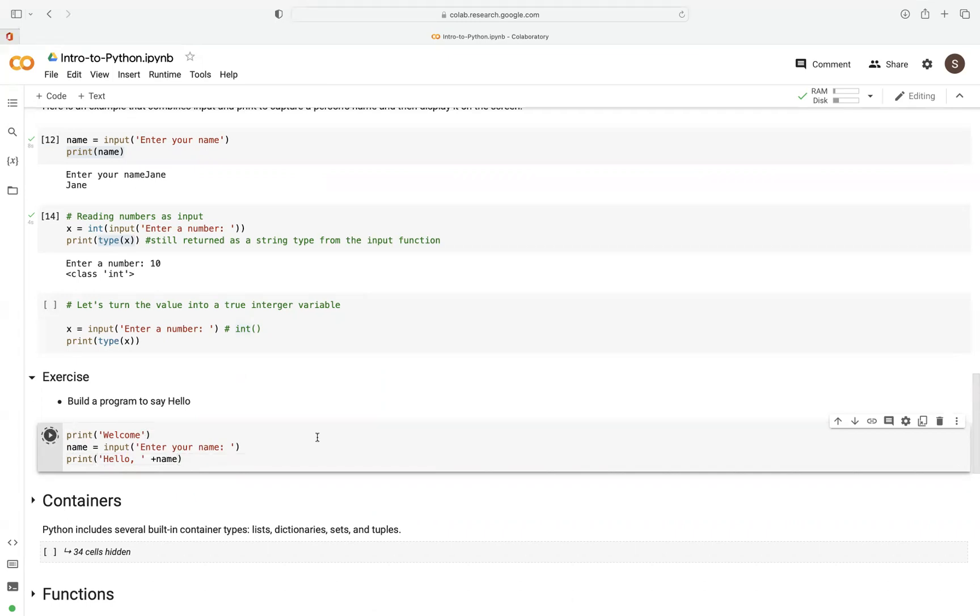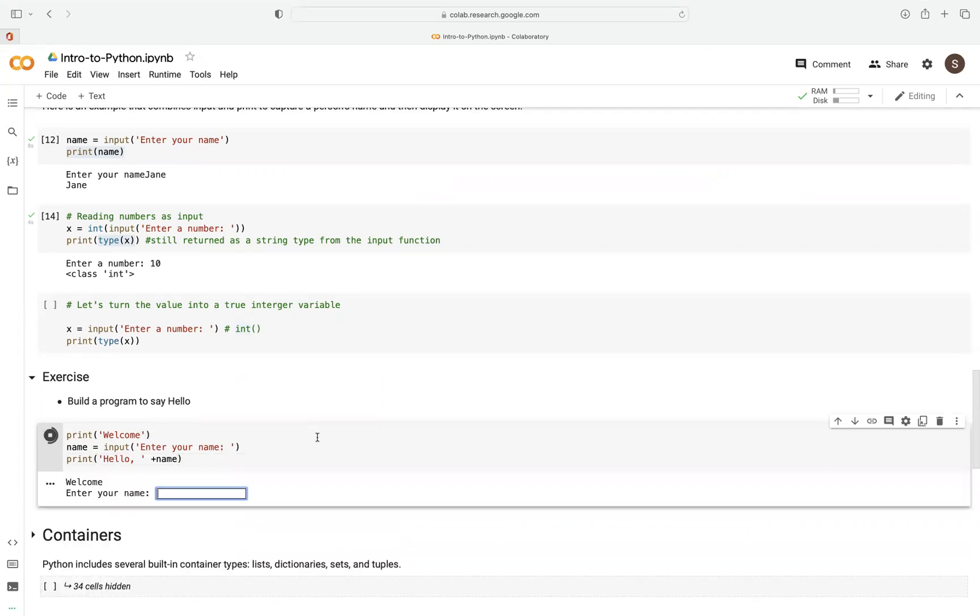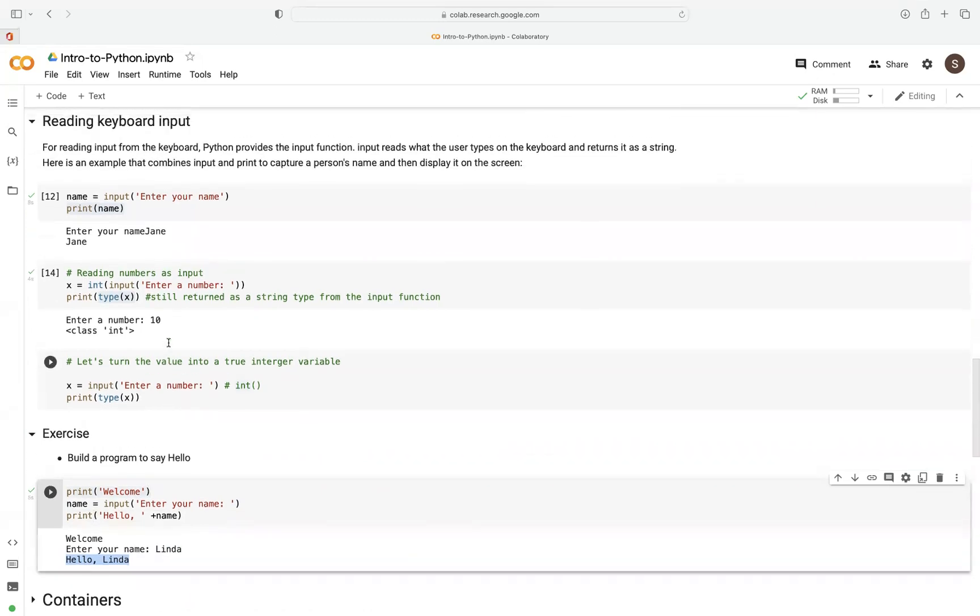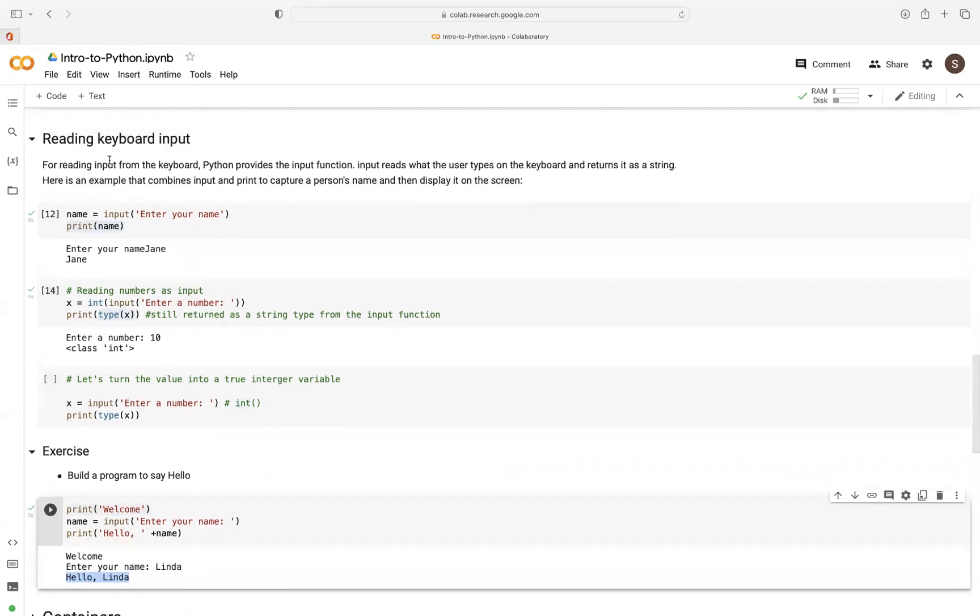So let's go ahead and run that. Let's say here, say Linder. So here now, it outputs welcome, enter your name. Then the name here captured is Linder. Then it just greets us as hello, Linder. As simple as that. And that just shows us how to capture keyboard input in Python.